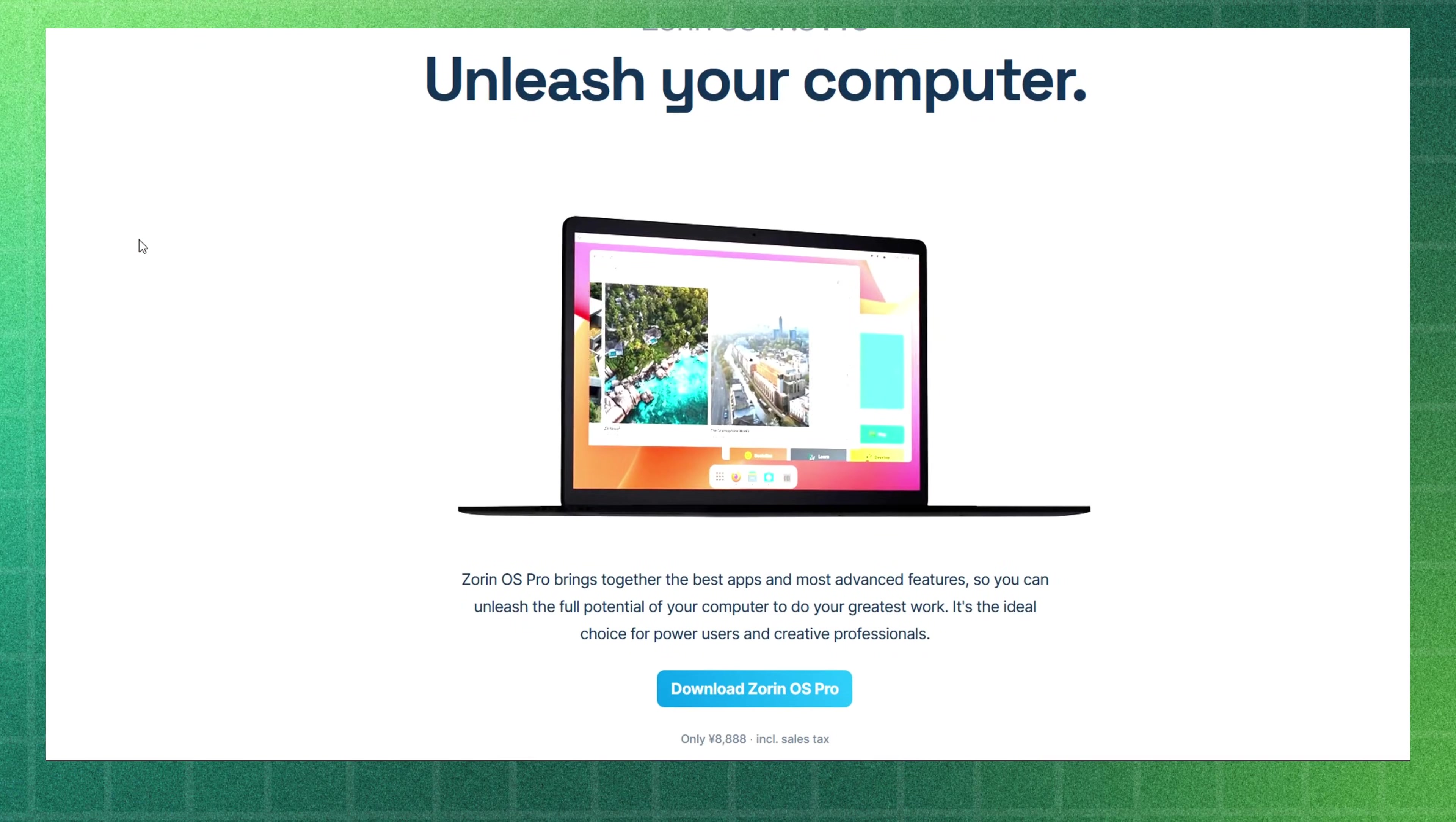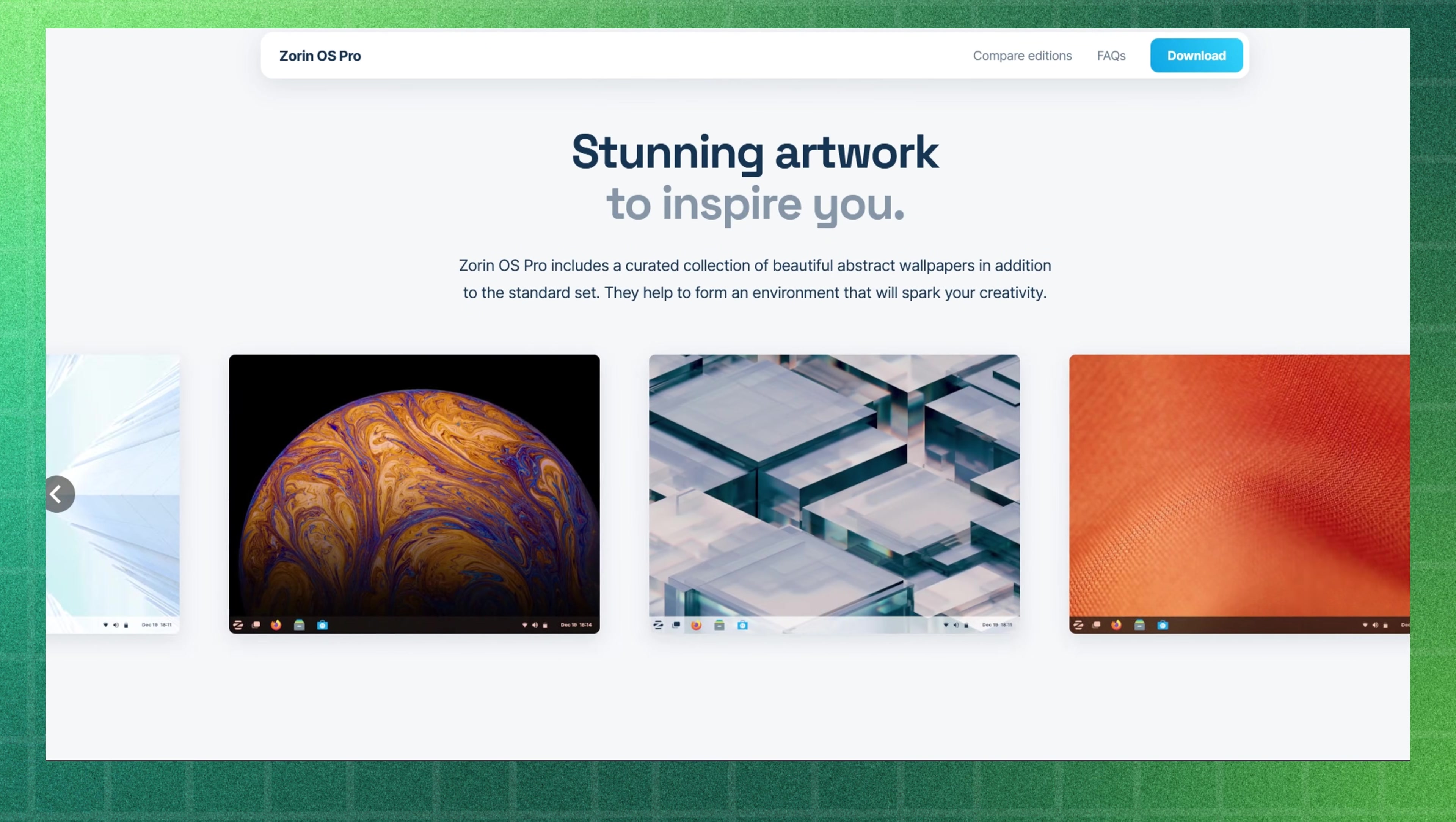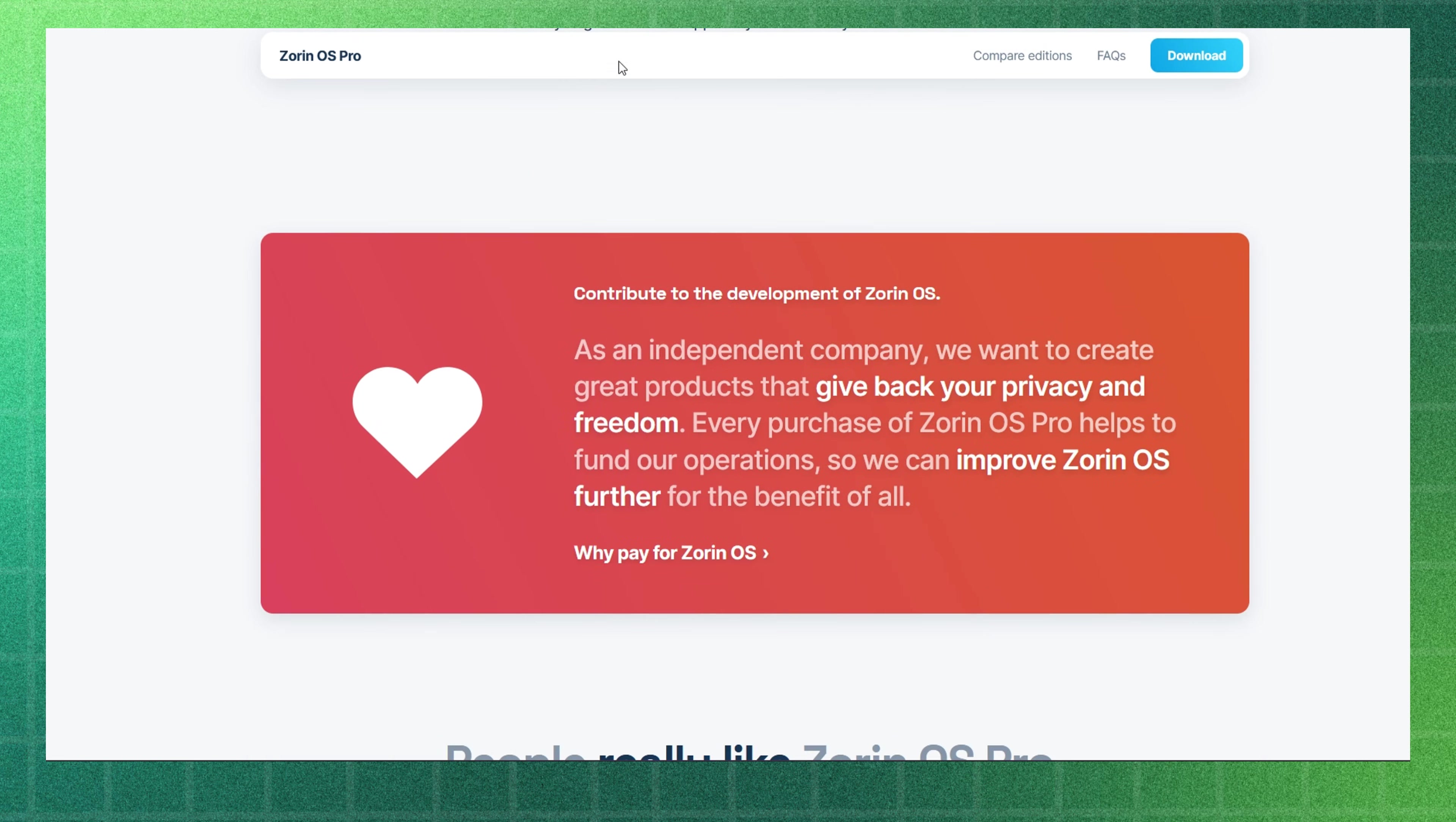If you did not know already, Zorin OS has a paid Pro version which is basically more of a way to support the Zorin project. The Pro version has more apps pre-installed which is not a big deal. You can install them on your own too. There are more wallpapers. There are more desktop layouts which is purely cosmetic but at least you get something for your money. You could also get email support on Zorin OS installation with the paid version.